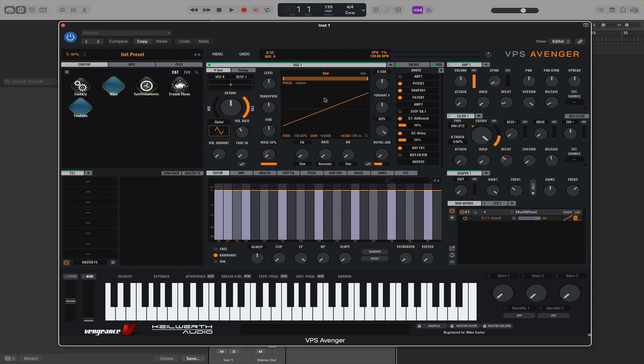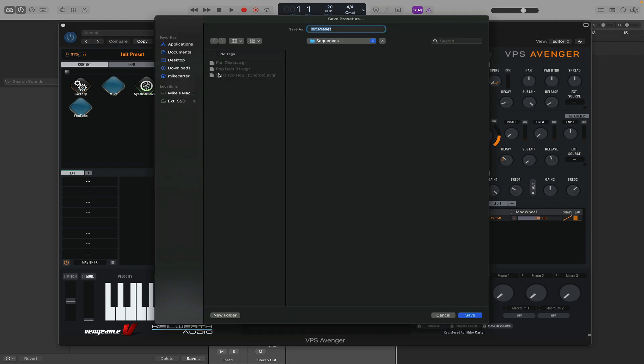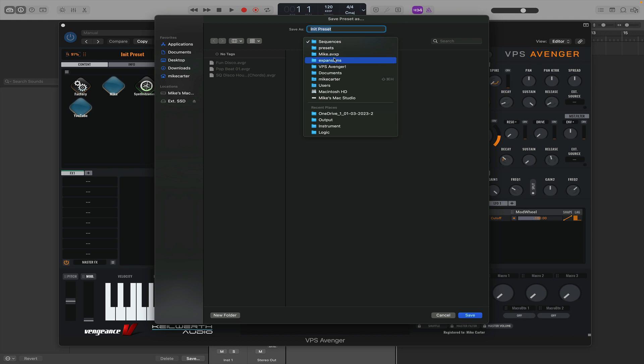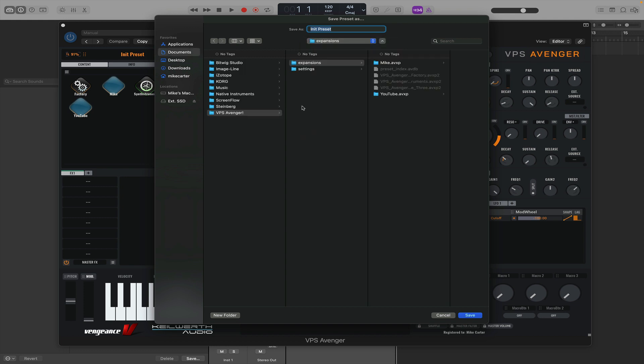So say we've just made a sequence. We just need to go to menu, then save as, and you'll find an expansions folder where you store your Avenger folder.